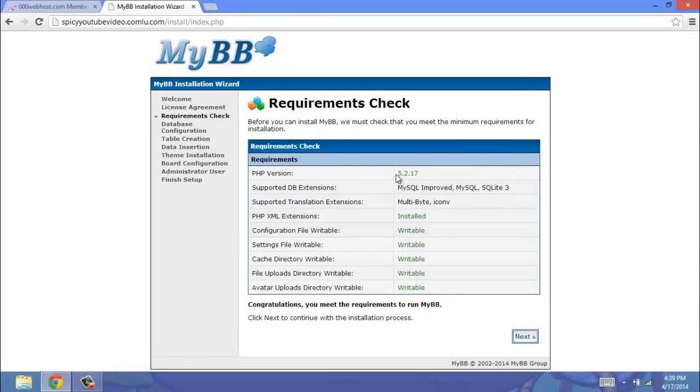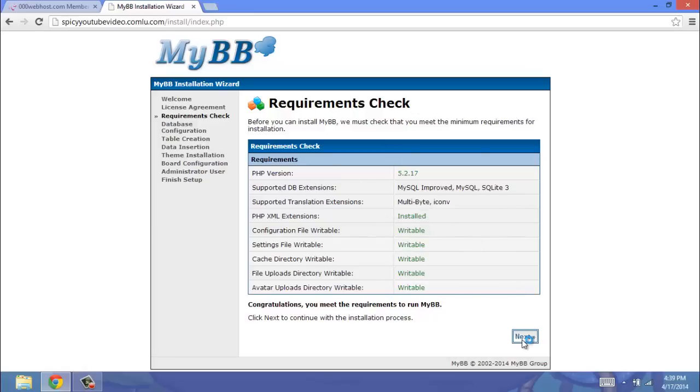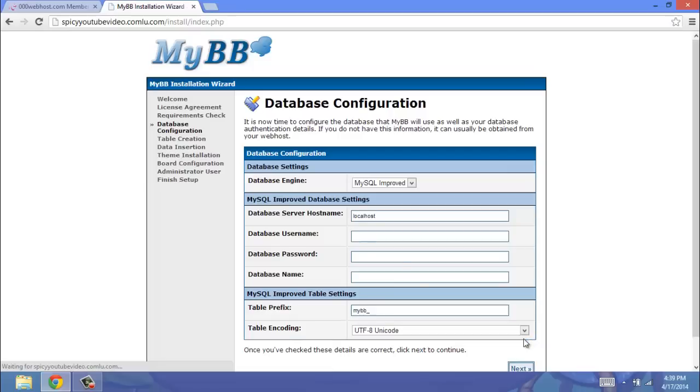Now this is where everything must be green or writable or installed exactly how it is. Otherwise, it's not going to work. I've never had an error with this, but they all need to be like that. Next.